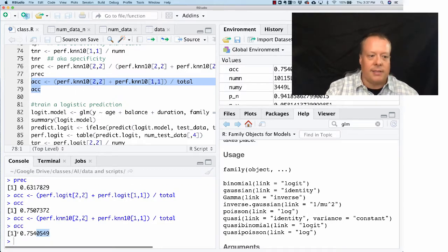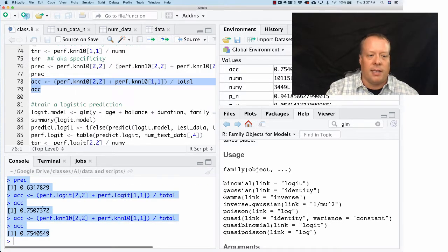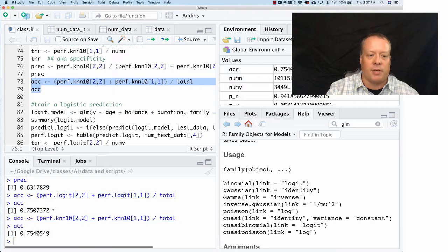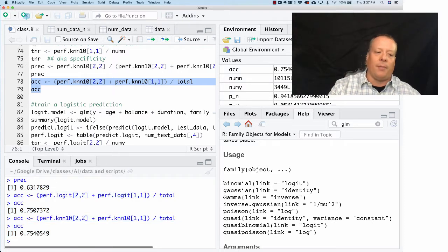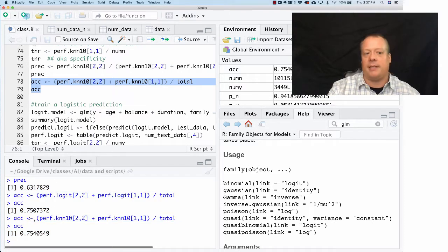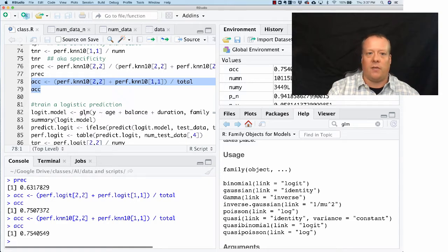And you can see that the difference in the accuracy isn't that much between the two. And why is the difference not that much? Because there's a lot of negatives.